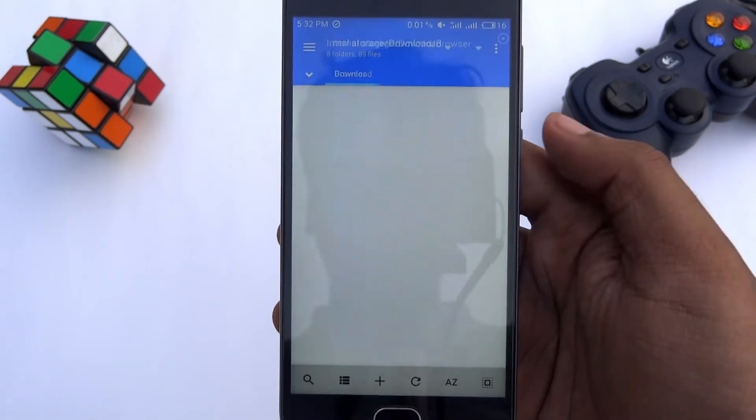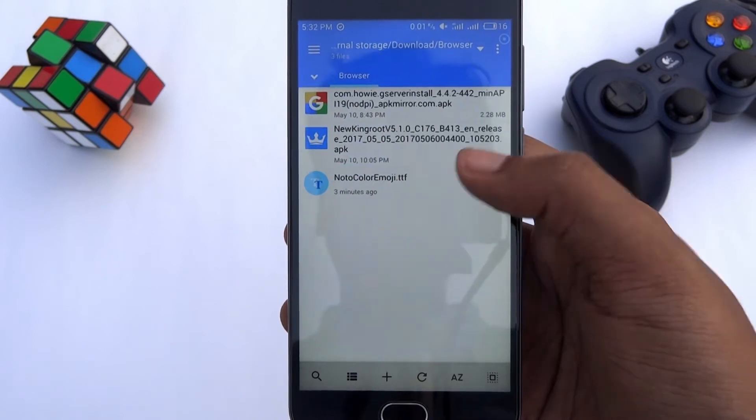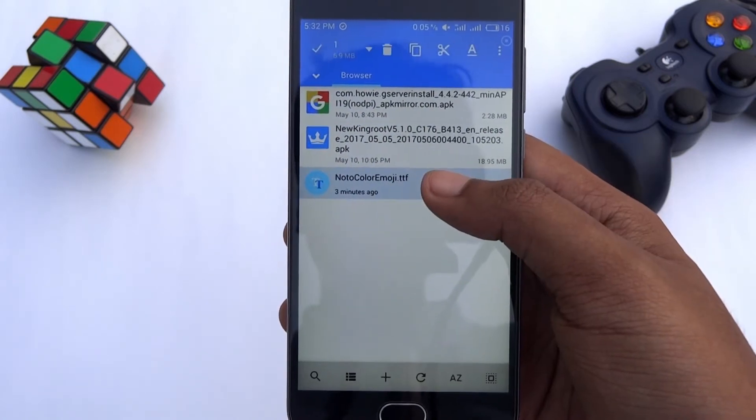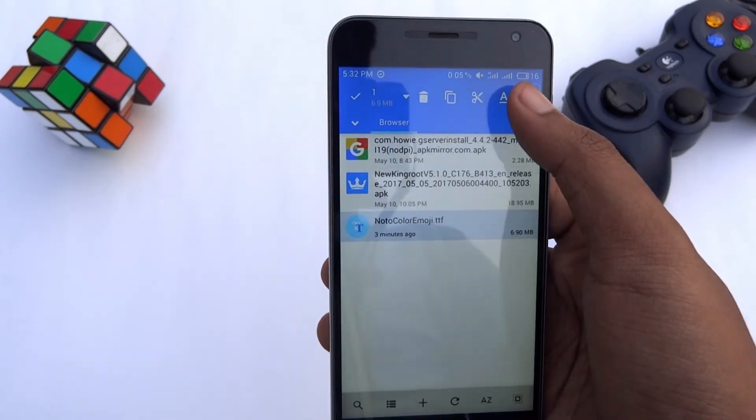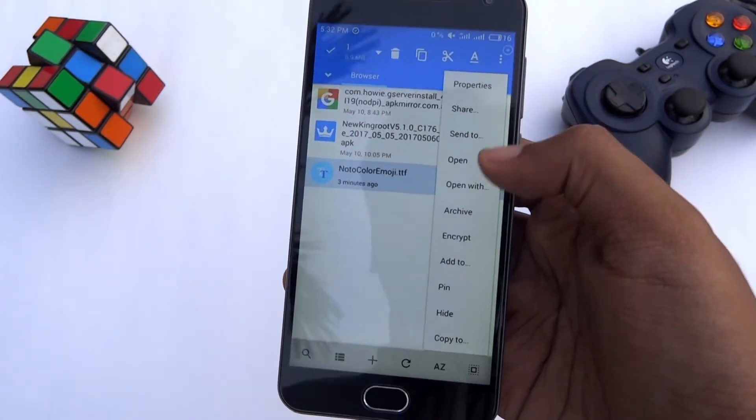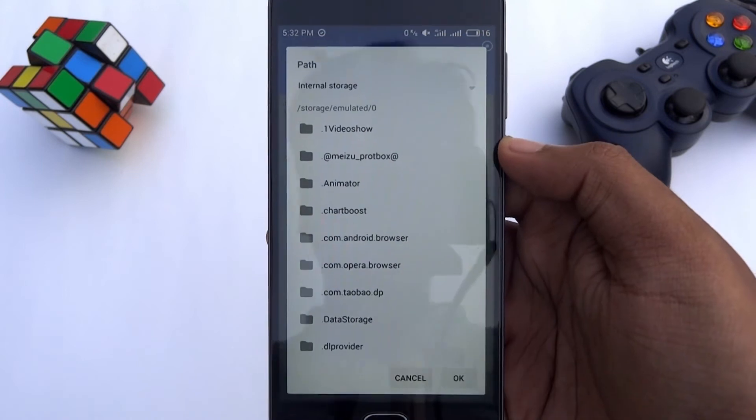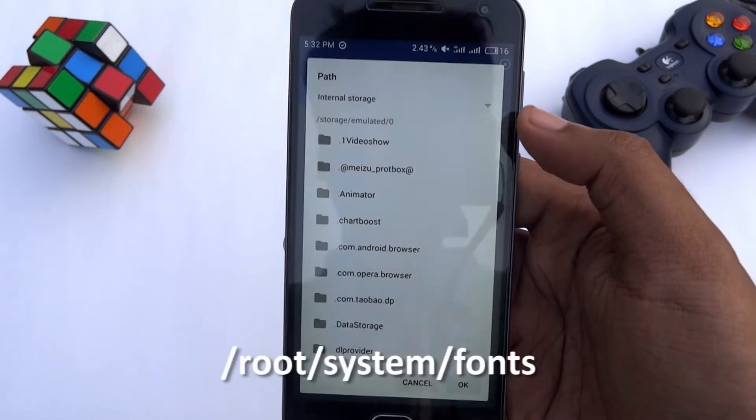Next, locate the emoji file which you have downloaded. Now copy that file and paste it in the path as shown on the screen.